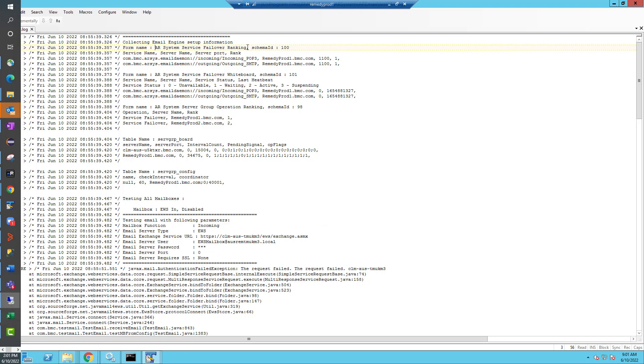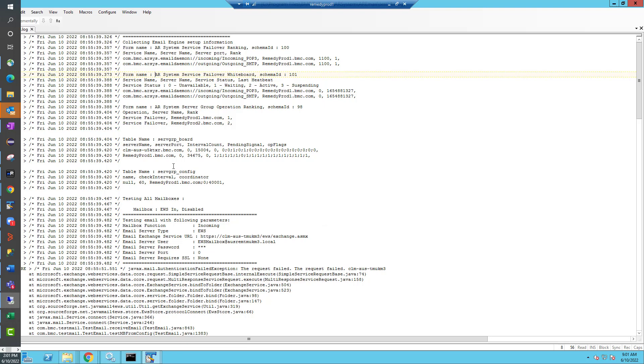Likewise, it's going to collect information from the AR System Service Failover Whiteboard form, which will help identify which server is actually active and if it's the primary server you designated, whether it actually is active. Next it will collect information from the Server Group Operation Ranking form and it's looking specifically for the service failover operation to make sure it's ranked and running. Next it'll look at a couple of tables: the Server Group Board table and the Server Group Config table. And that's all the diagnostic information it collects from across the AR server.